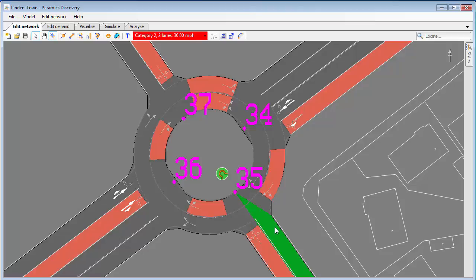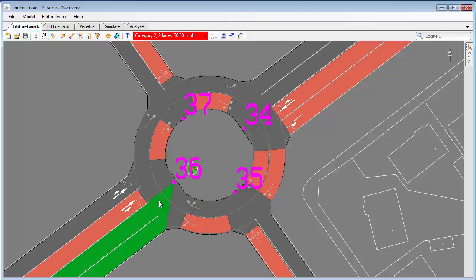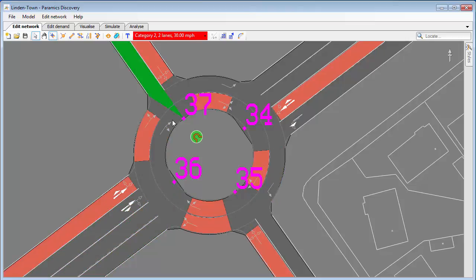Moving on to the next one, I've got a left turn — the straight-through only needs one lane and the others look okay. It's very simple to select each exit and then toggle on and off with a left click the lanes that can be used to get to that exit. I work my way around all four exits in the network, toggle that one off, and that's it done.